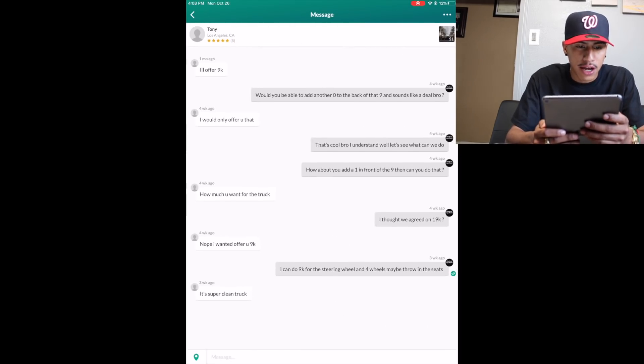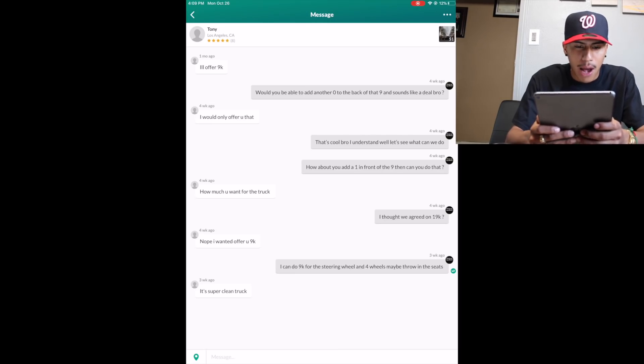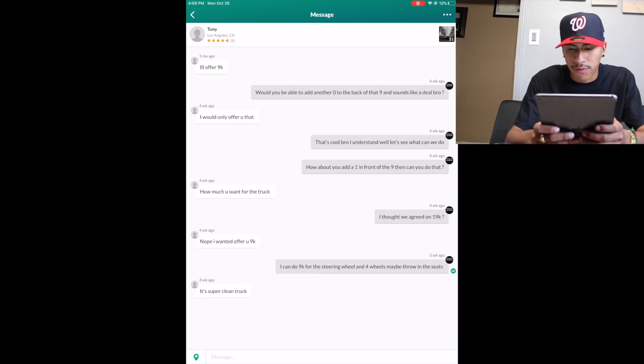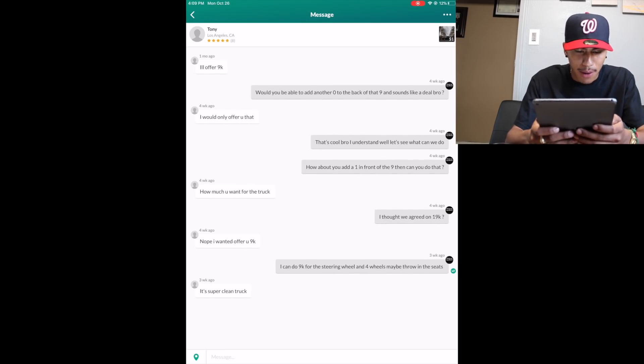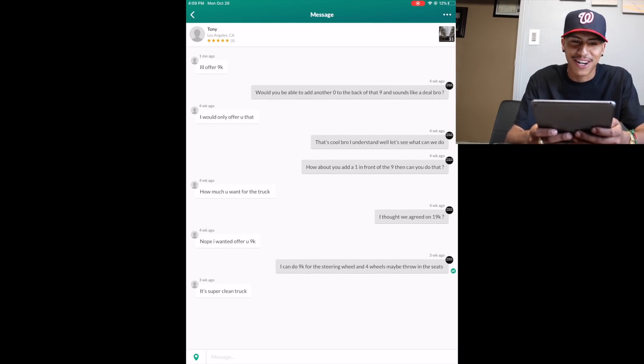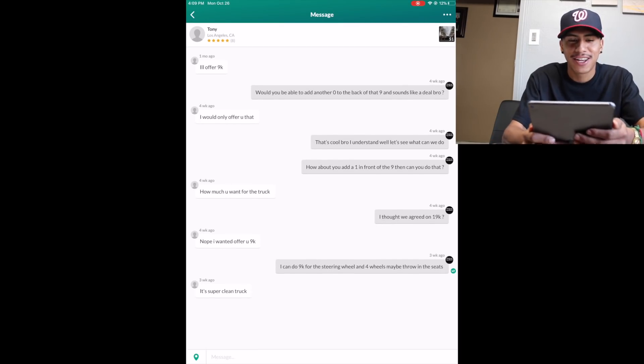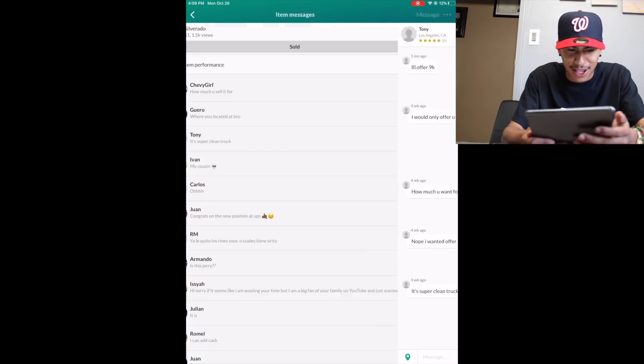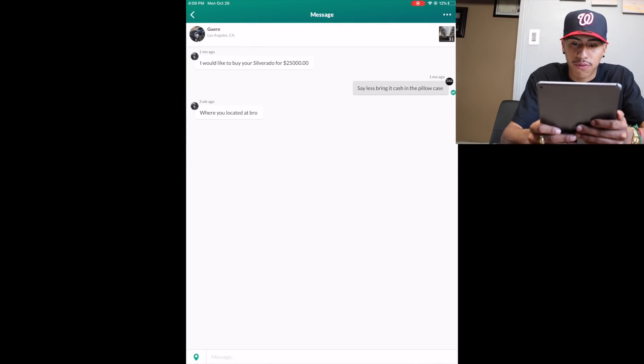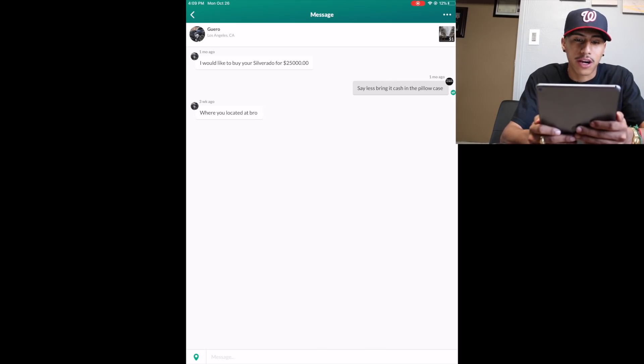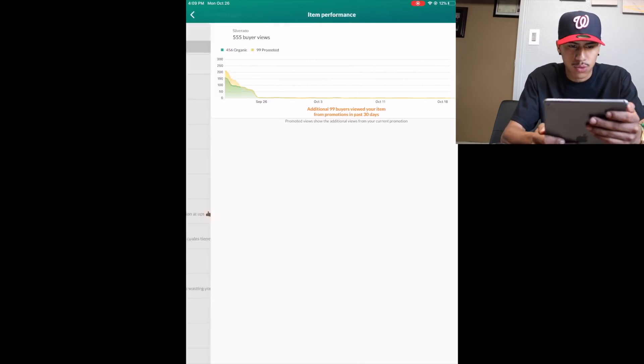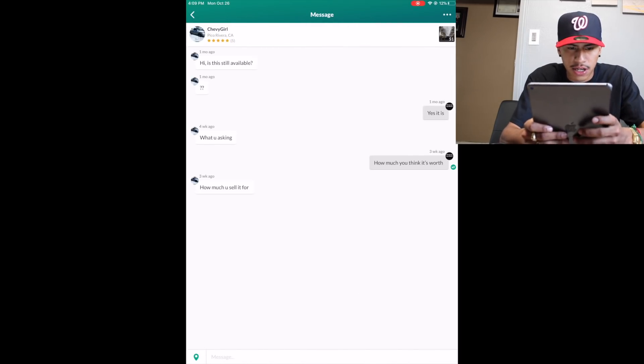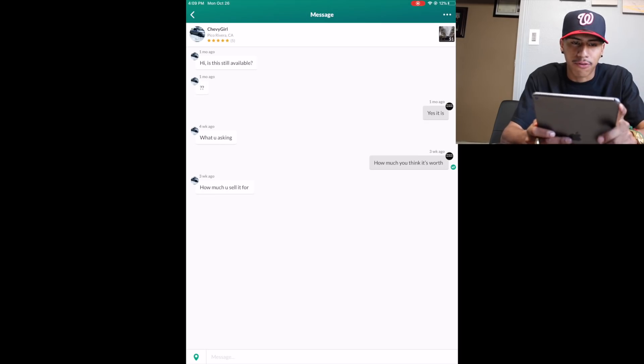My boy Carlos said 20K. I put would this be cash or EBT? He put cash. I put I'd rather do EBT because I need fruits and vegetables. He put O. My boy Ivan said how much is it for, isn't that Jerry Tweak's truck? I put who is Jerry Tweak? He put my cousin. My boy Tony said I'll offer 9K. Would you be able to add another zero to the back of that nine? It sounds like a deal bro. I would only offer you that. That's cool bro I understand, well let's see what we can do. How about you add a one in the front of the nine then you can do that. He put how much you want for the truck? I thought we agreed on 19K. Nope, I wanted to offer you 9K. I put I can do 9K for the steering wheel and four wheels, maybe throw in the seats. It's super clean truck.